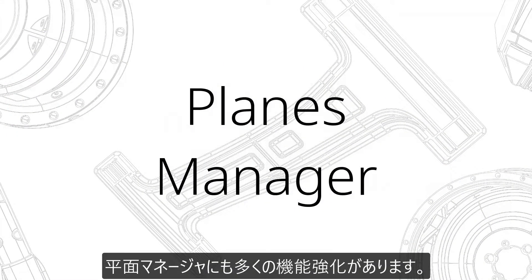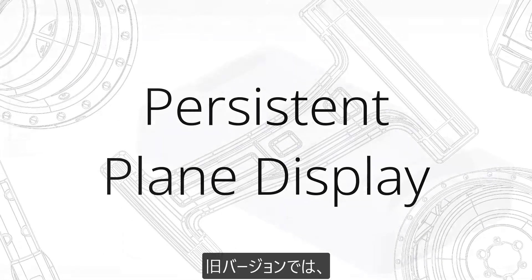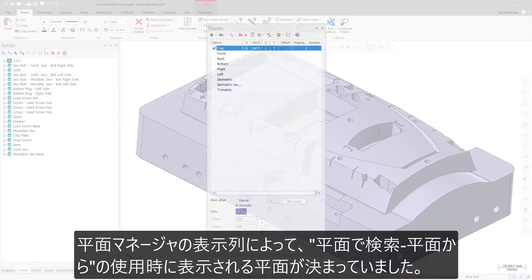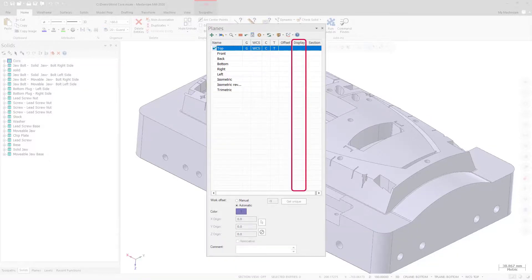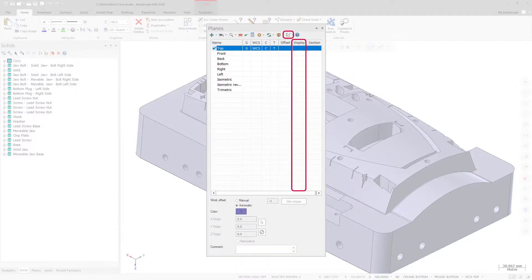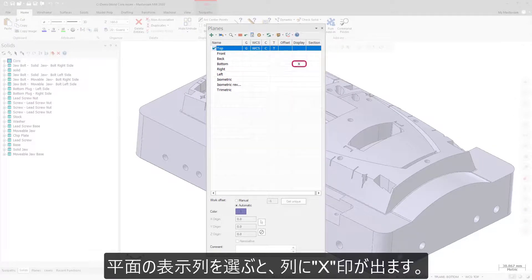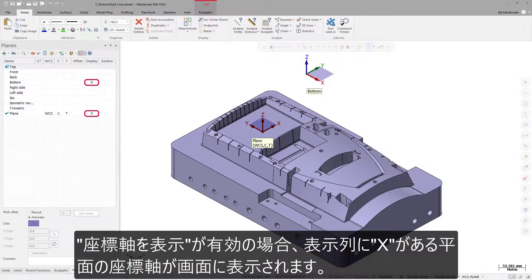There have also been numerous enhancements to the Planes Manager. In previous Mastercam versions, the Display column in the Planes Manager determined which planes display when using Find a plane from plane. In Mastercam 2020, this column controls which plane gnomons display in the graphics area when the Show gnomons button is toggled on. If you select the display column for a plane, an X will appear in the column, and with Show gnomons toggled on, the gnomons for each plane that contains an X will remain on the screen.